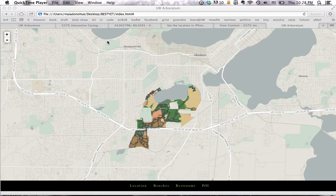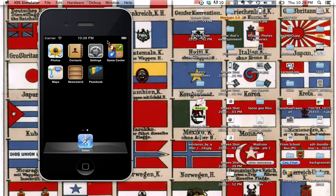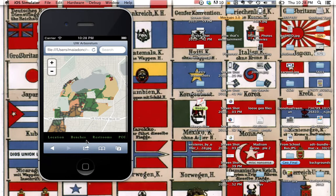We are going to walk through how to make the website into a web mobile app. On our iOS simulator, we already have our website typed into Safari.